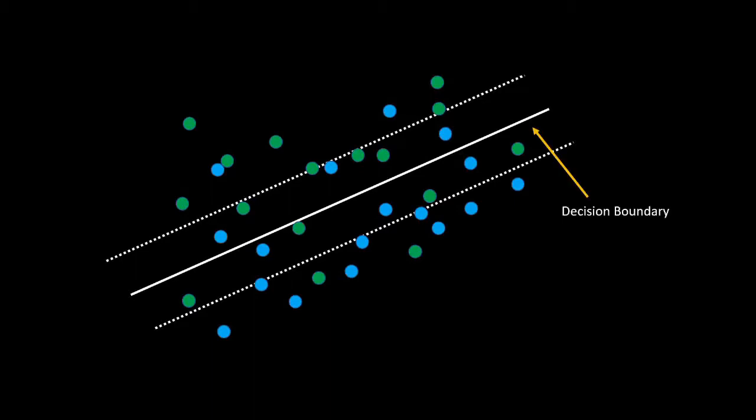The solid line in the middle is the decision boundary. Any observation that falls on one side or the other belongs to a different group.